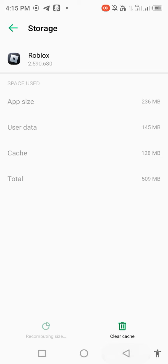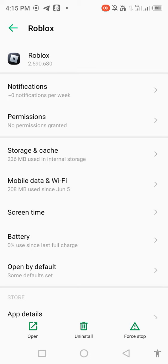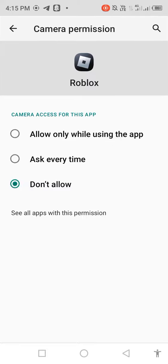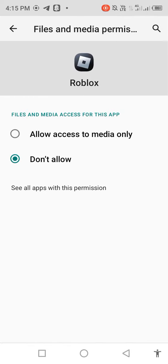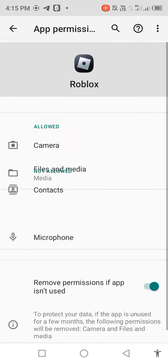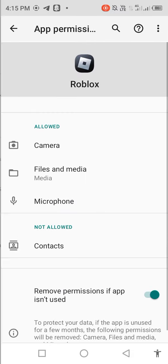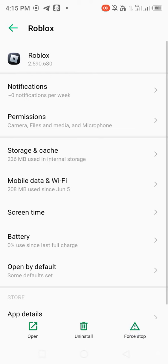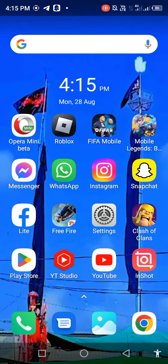Then go back and go to Permissions. Allow Camera, allow Files and Media, and allow Microphone. Then go back to your main screen and open your Play Store.